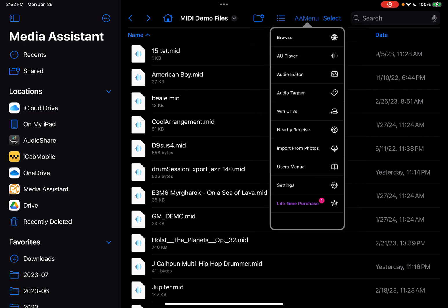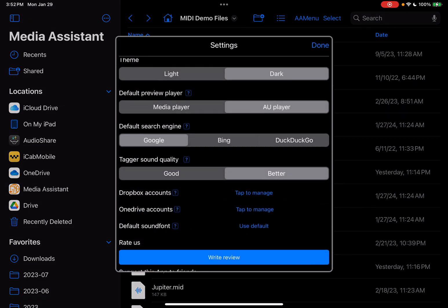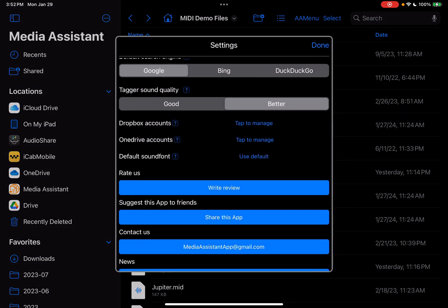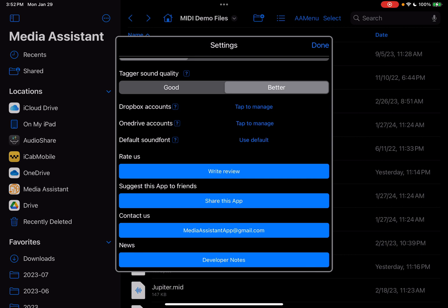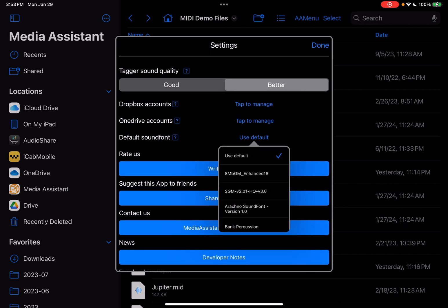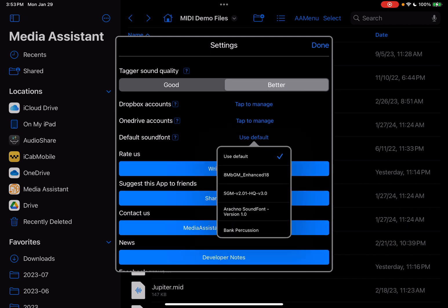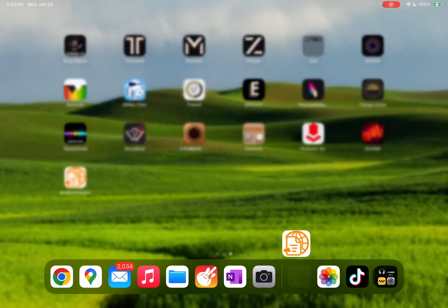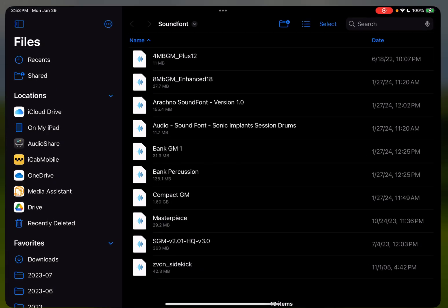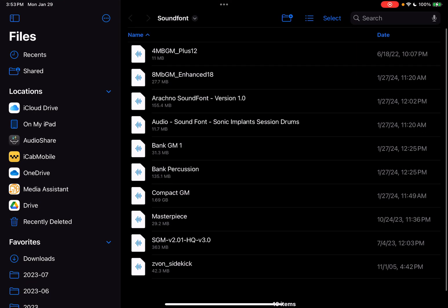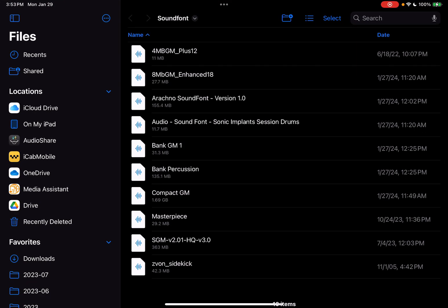So if we go here to the menu in the app, go under settings. Down here near the bottom of the settings, not all the way, right here it says default sound font. If we click on use default right here, we will also get options for additional sound fonts. What I've done is I've copied the sound font files to a specific folder within the application, and it will automatically let you choose from those.